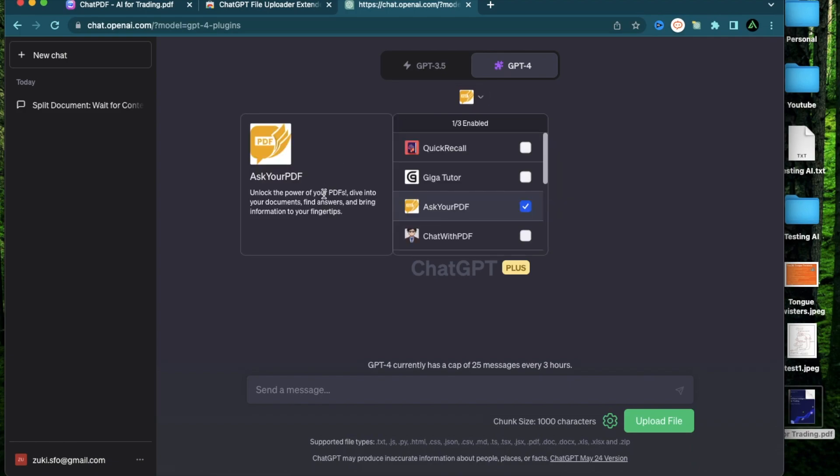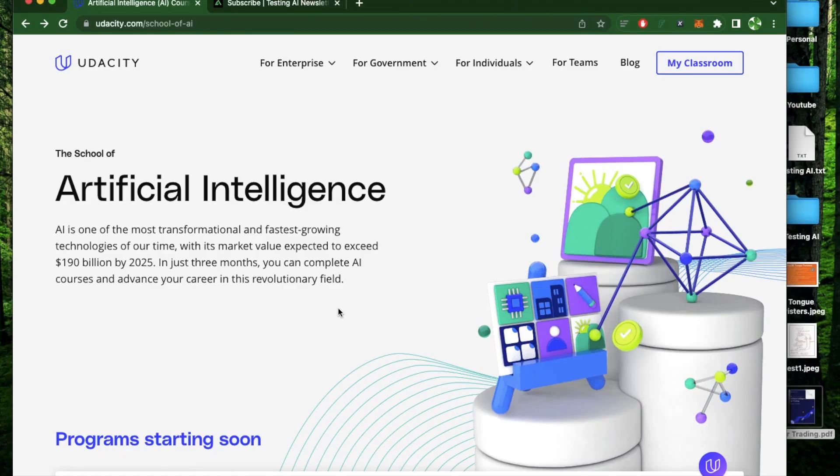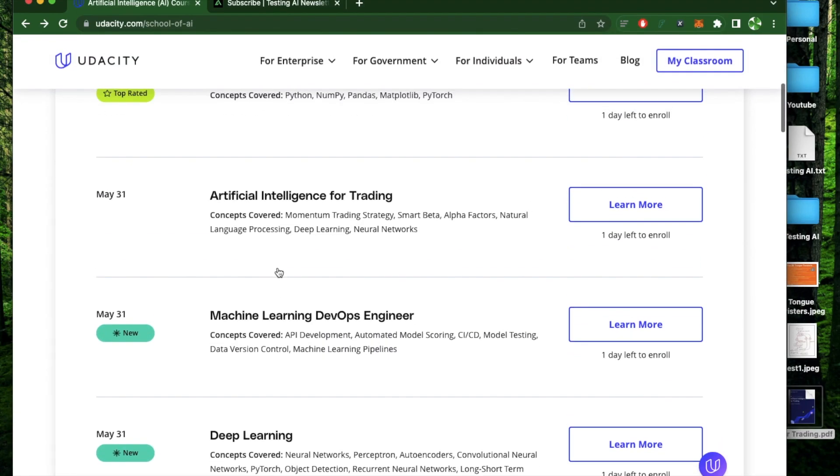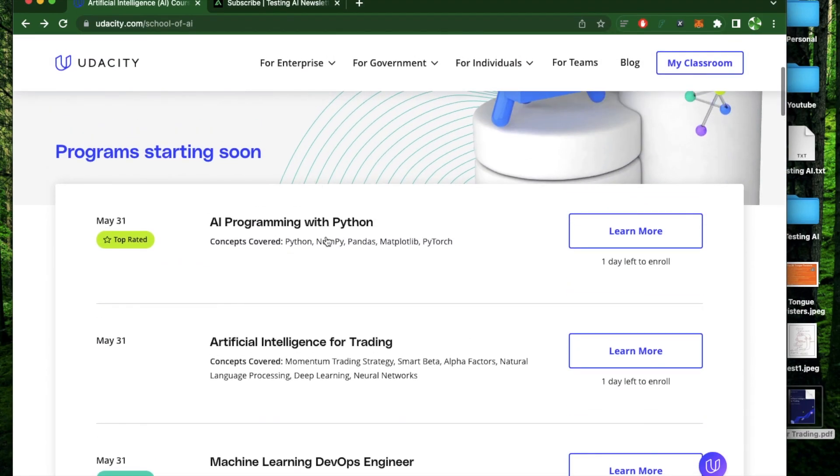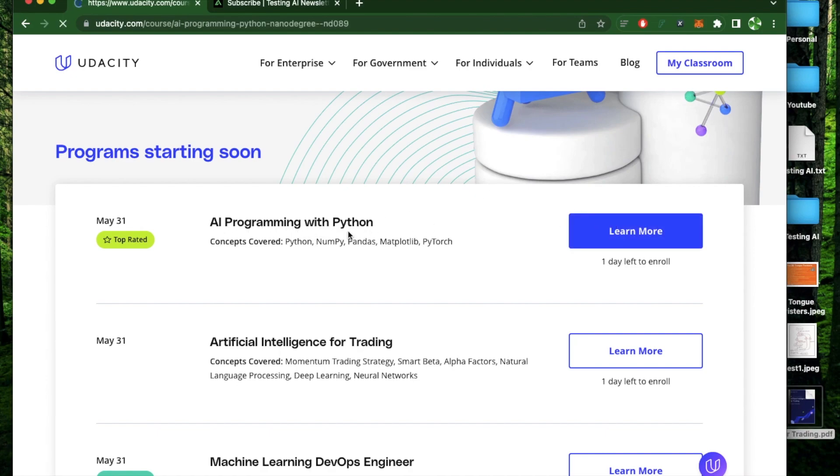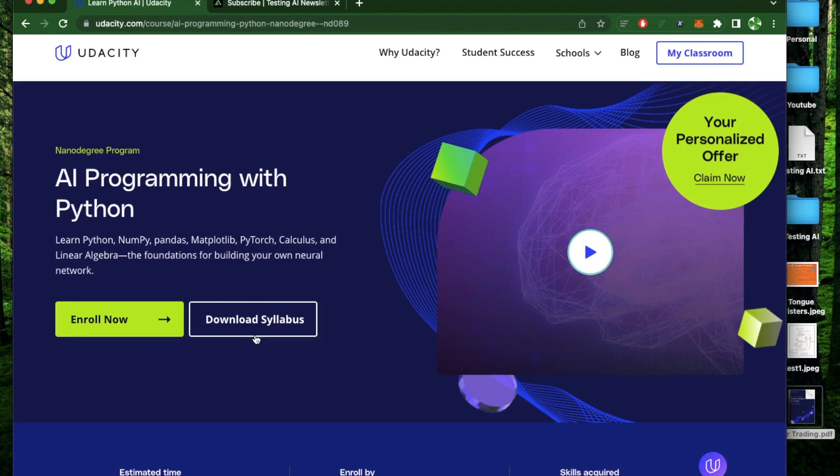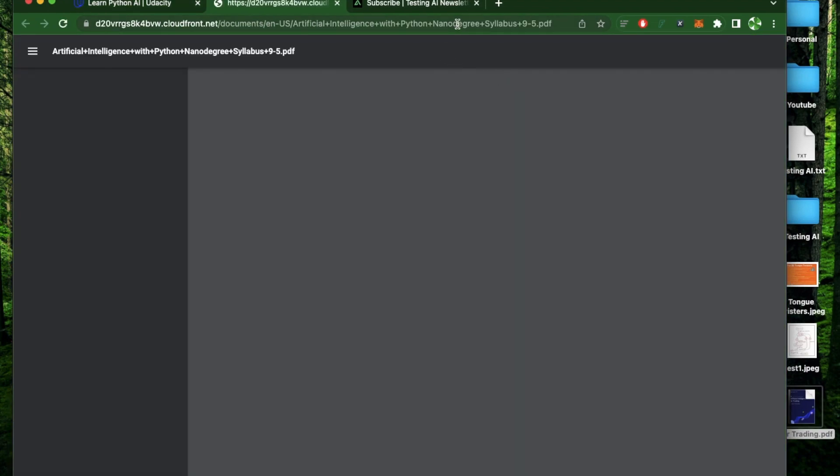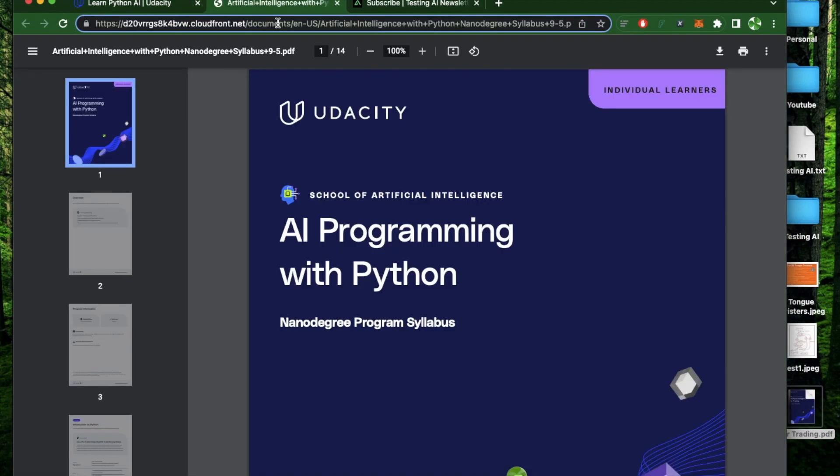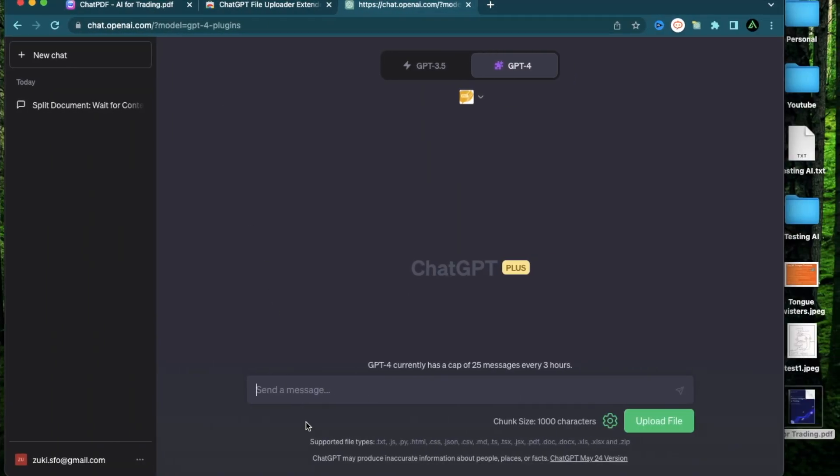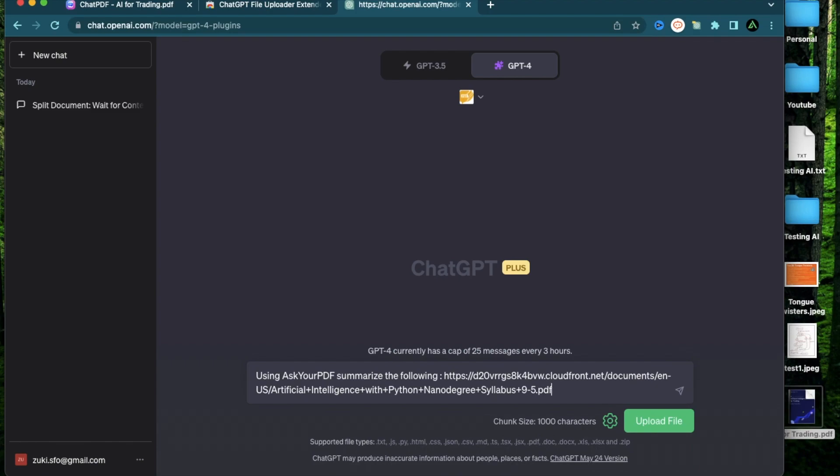Now to use this plugin, what I'm going to do is actually use a URL instead of a file. So I was looking through the different AI courses available on Udacity.com, and I also came across this one which I was curious about called AI Programming with Python. So when I click learn more, there is an option to download the syllabus, but instead of downloading it as a PDF, I can view this as a PDF file on a browser. So I'm going to go ahead and copy this URL right here and use the prompt using Ask Your PDF, summarize the following. And I'm going to paste that URL which I just copied and press Enter.